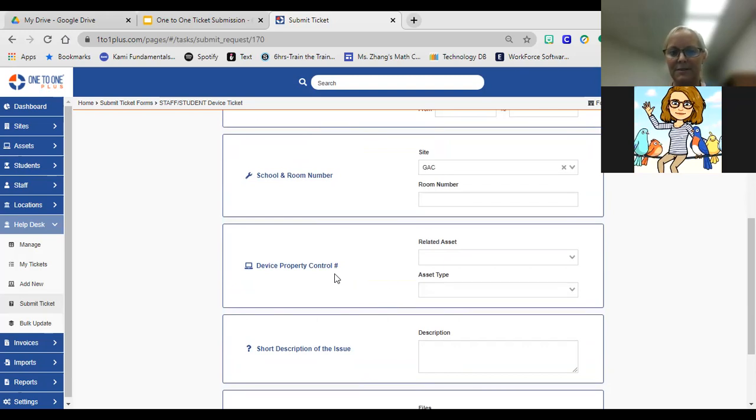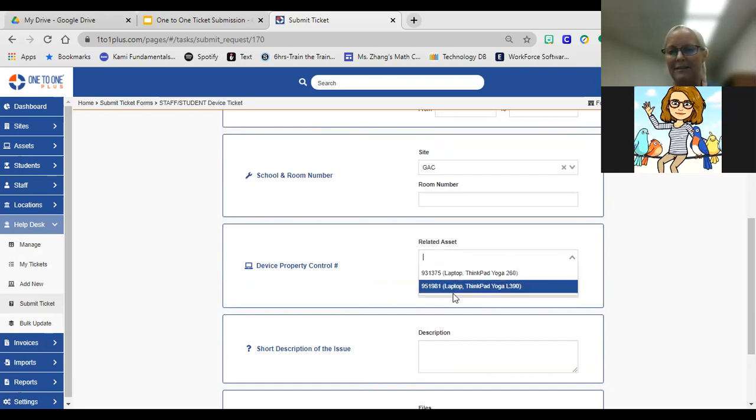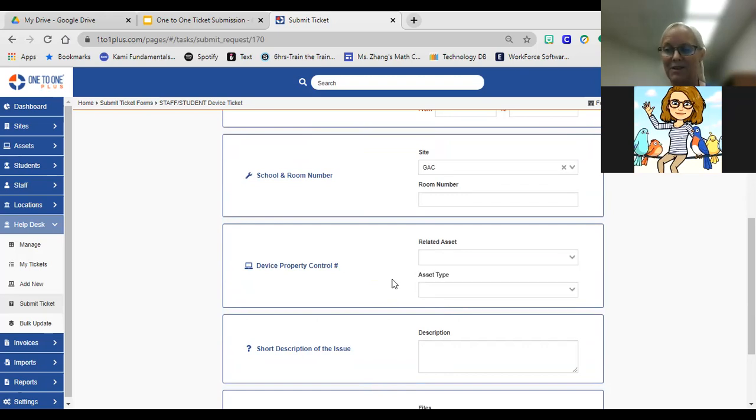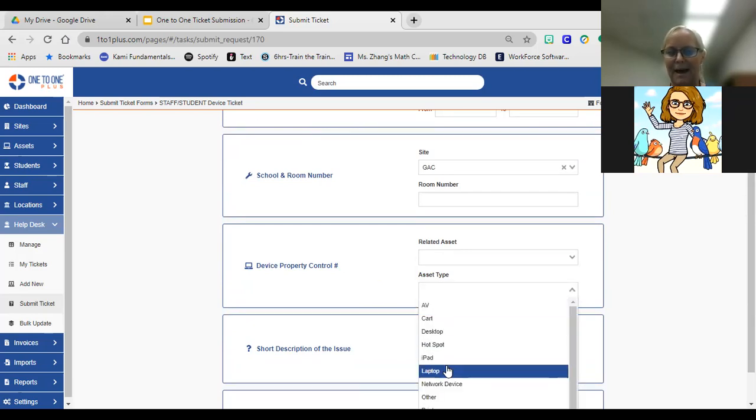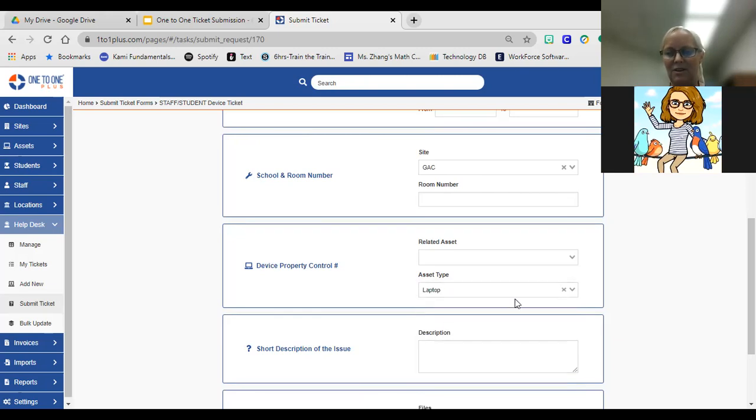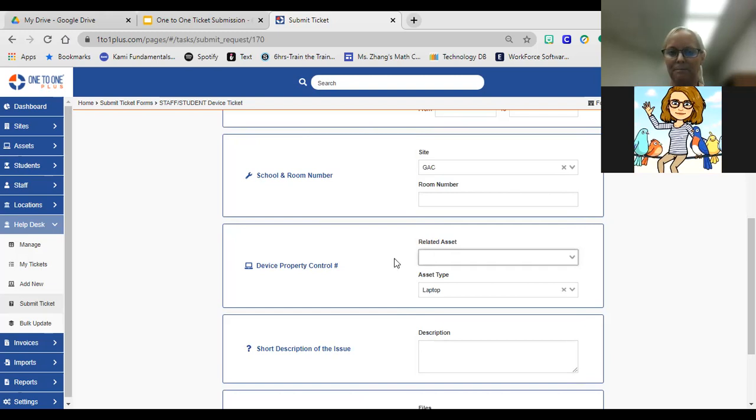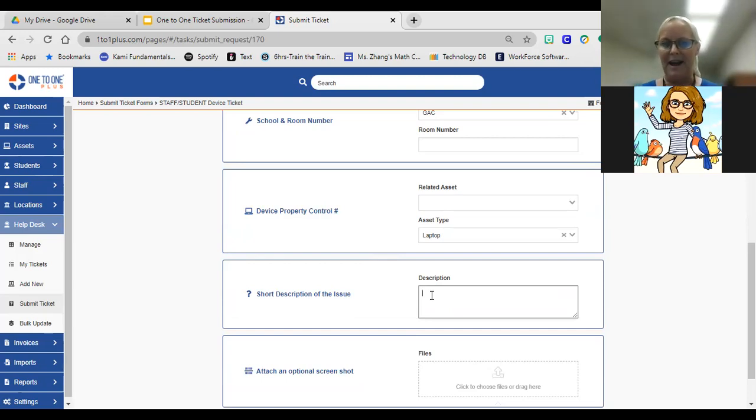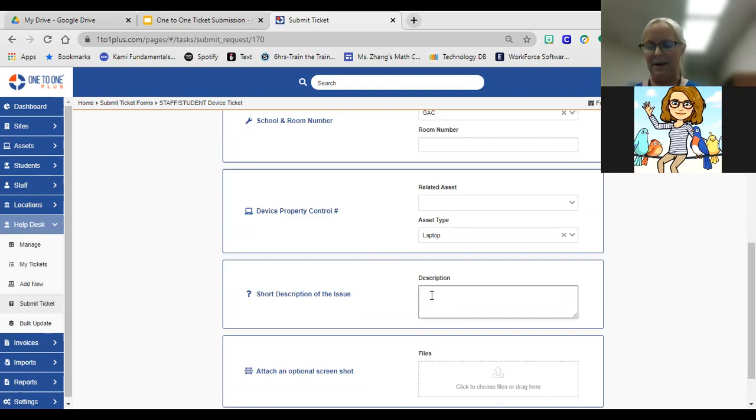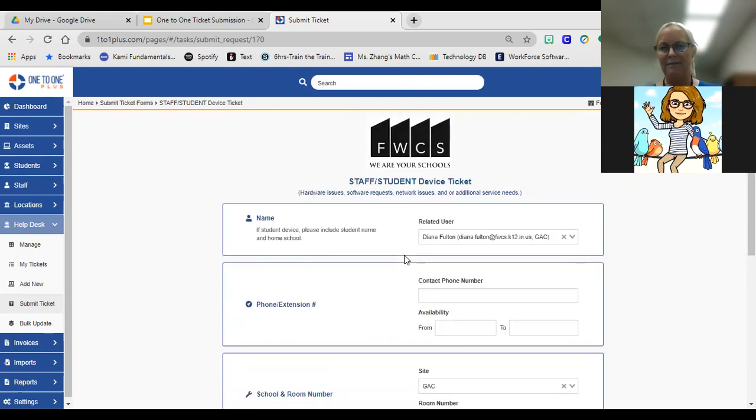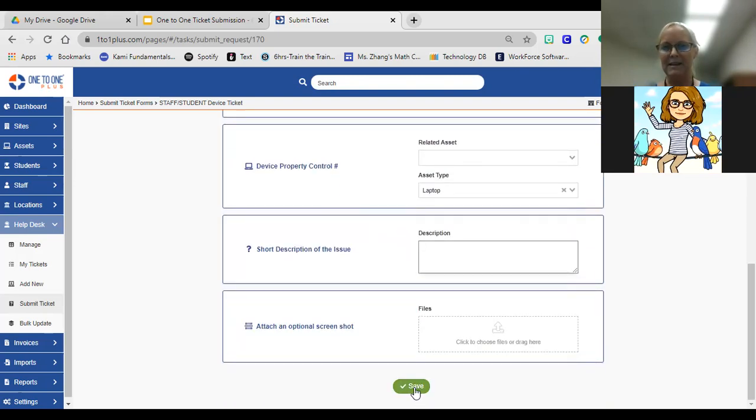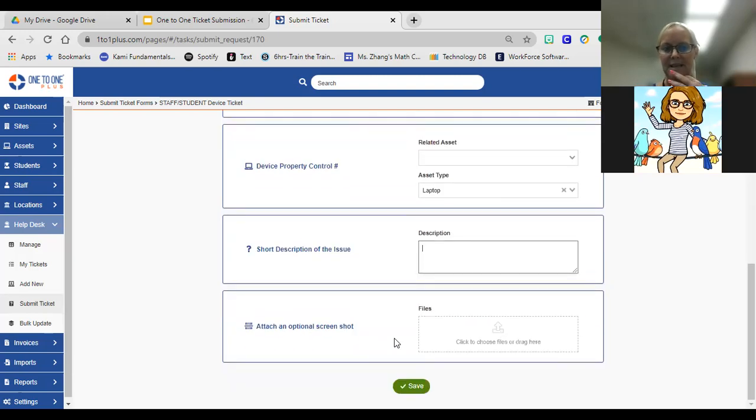By default on the school and the room number, it defaults to the building that you're assigned to, and then your room number. The device property control number, that's the asset tag number. When you select your name, the system automatically knows which devices are assigned to you and will populate those devices that are in your possession. If you have an iPad or a laptop, those would populate here. The asset type, honestly you don't have to, you can leave that blank. What's really important is to have that asset tag information. Then this is where you would type a short description of the problem you're having. Let's just say my wireless isn't connecting, so I could put that information in here. If I had a screenshot or a picture of what I'm trying to describe, you have the option to upload that information here. Once you have everything filled in, you simply click the save button and it will by default create your help desk ticket and assign it to our help desk team.